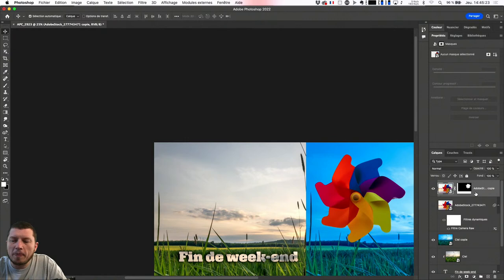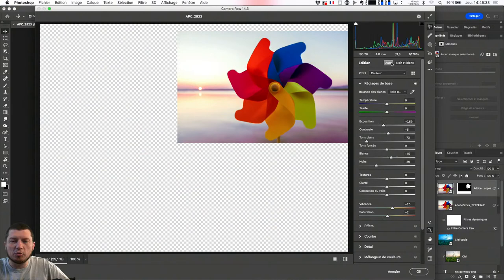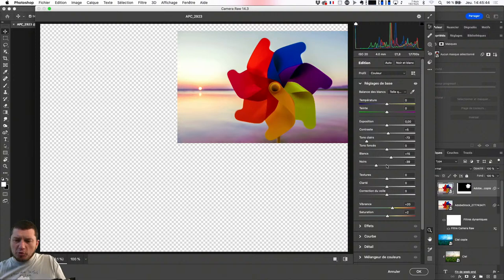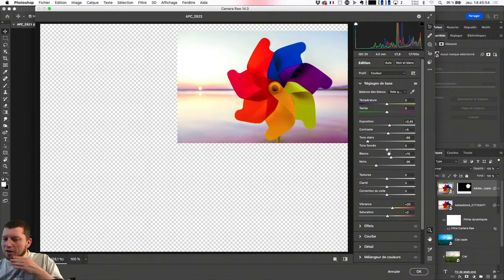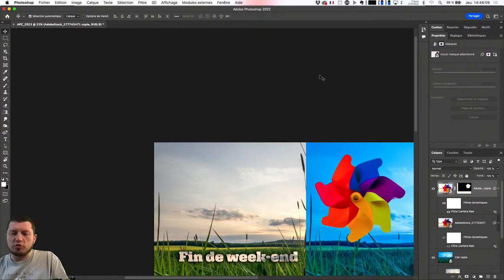En tant qu'objet dynamique, je peux lui appliquer le filtre Camera Raw et lui dire qu'on va retravailler automatiquement les couleurs. Je trouve que l'exposition n'est pas terrible — double-clic pour retrouver une bonne expo. Je vais lui demander d'éclaircir peut-être un peu l'ensemble de la photo. Je pourrais retravailler les tons clairs, les tons foncés, choisir si mes noirs vont être cramés ou au contraire très vifs.